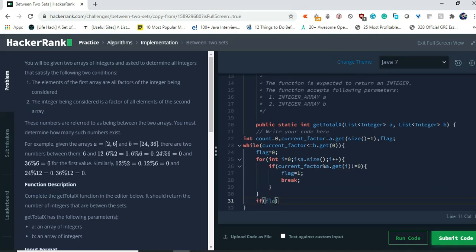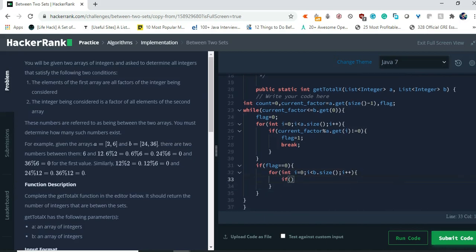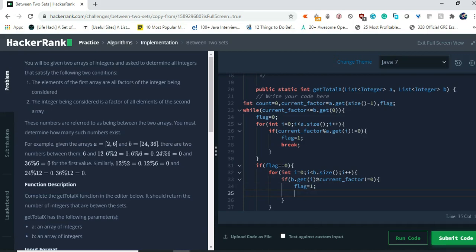Now if flag equals zero, we loop through the second list: for int i equals zero, i less than b.size(), i++. We check if b.get(i) % currentFactor is not equal to zero, then we assign flag the value one and break out of the loop.